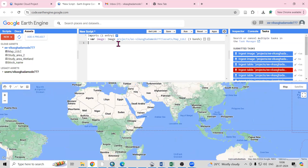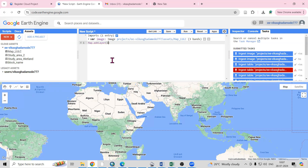The file name is 'image'. If you want to rename it you can, but I will keep it as is. I will write map.addLayer(), and in the brackets write 'image', then semicolon, and click Run.